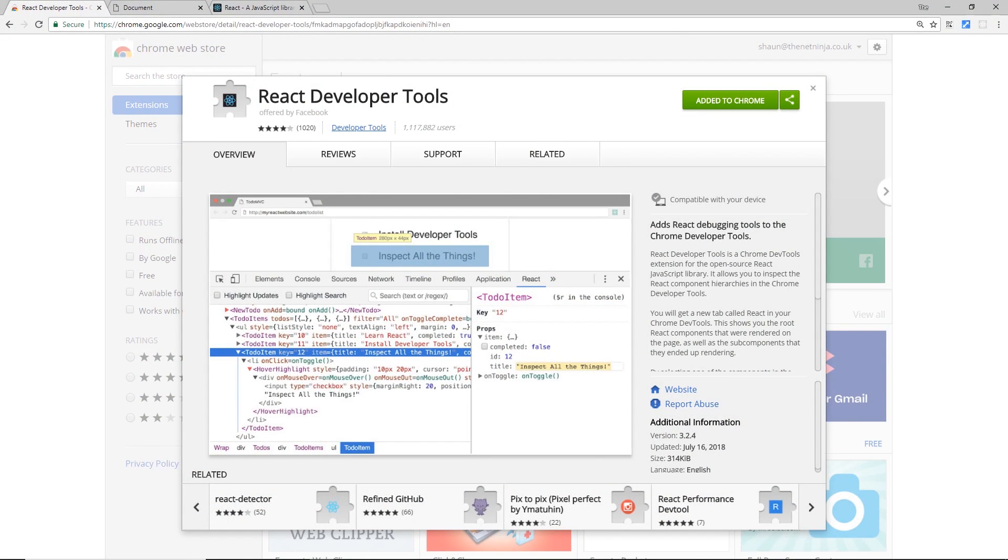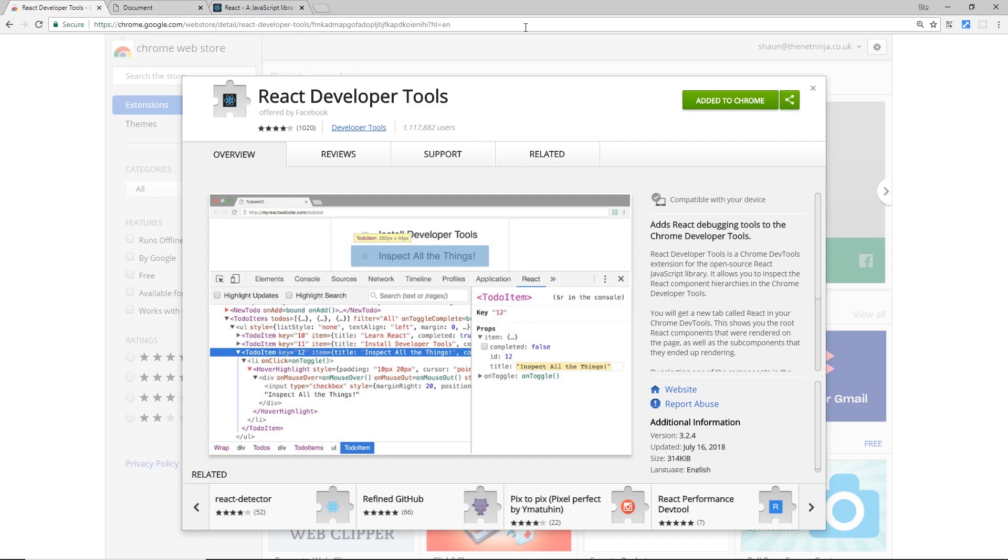All right then, so we just want to take a quick sidestep here to tell you about a little tool that you can install in the Chrome browser called React Developer Tools. This might help you a little bit when you're developing applications, at least at the start, to keep track of the states and the different data inside your different components. What you want to do is head to this address right here. I'm not going to read it out but I will leave the link down below in the description. That's going to take you to this page where you can add this to Chrome.